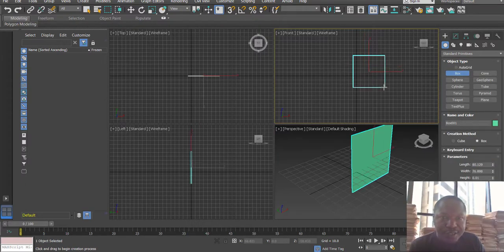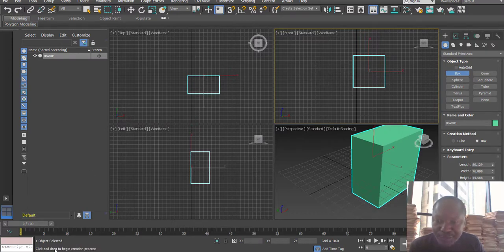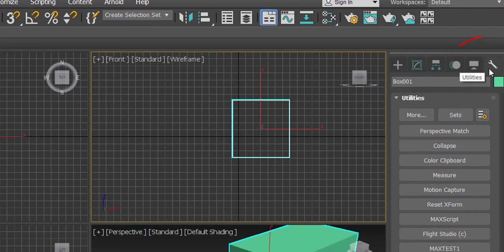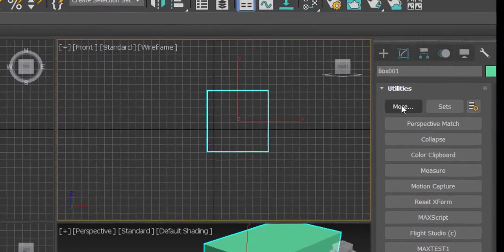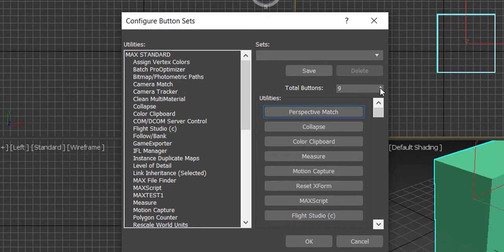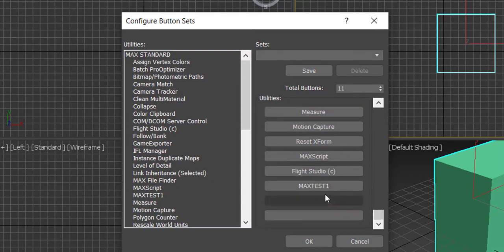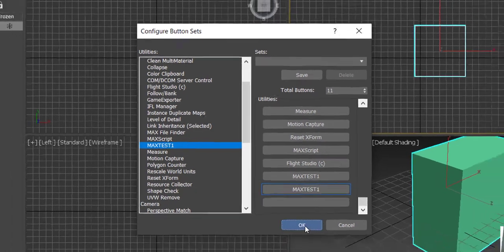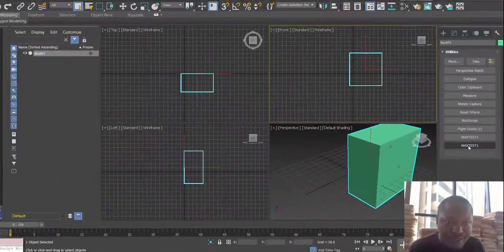We're already in 3ds Max and nothing is happening yet. The prompt is supposed to appear down here — this is the prompt stack area. We need to launch our 3ds Max plugin, which is under Utilities. We're going to go to Configure Button Sets, and under Configure Button Sets we choose to add buttons. I'll set them to 10. When I scroll we have empty sets, so I look for our utility plugin — since it's a utility plugin it will be listed under Utilities.